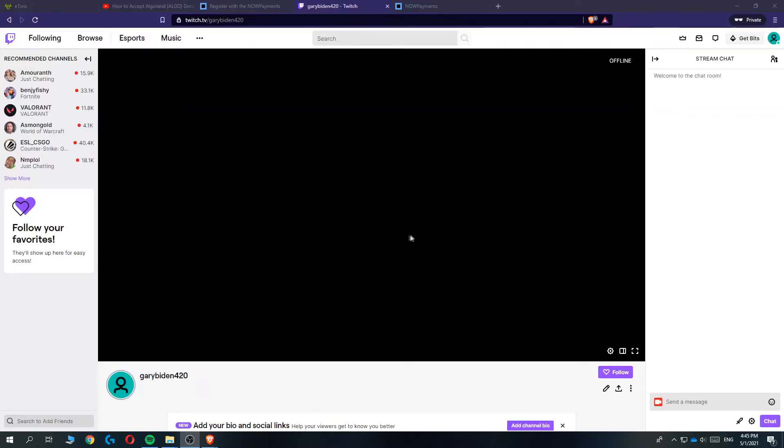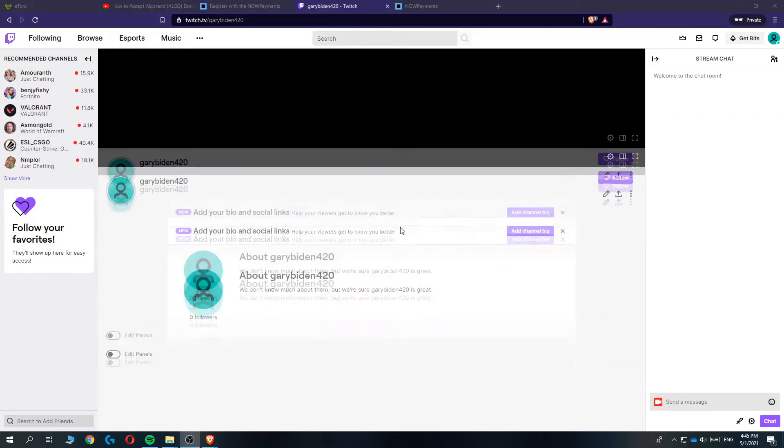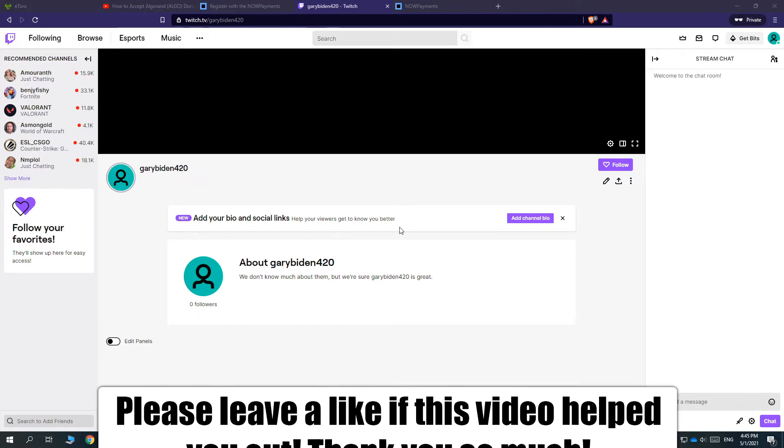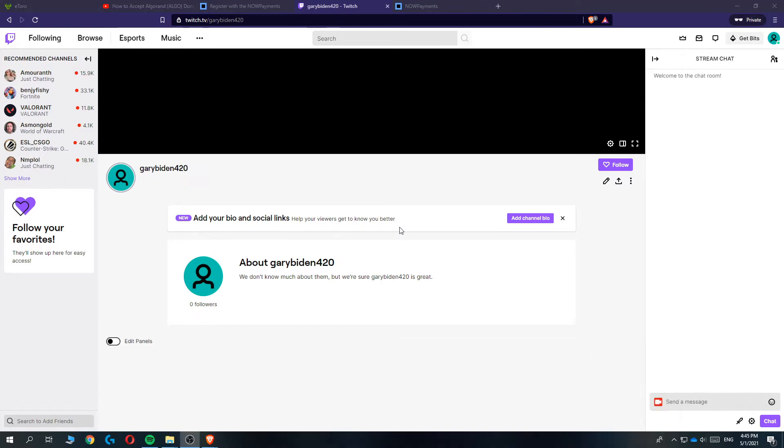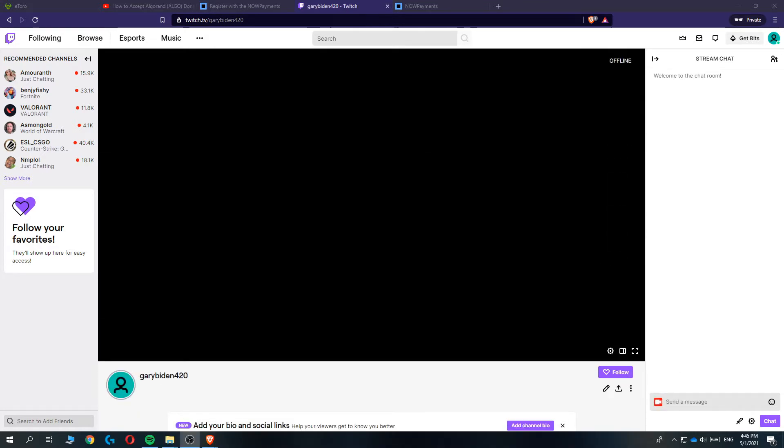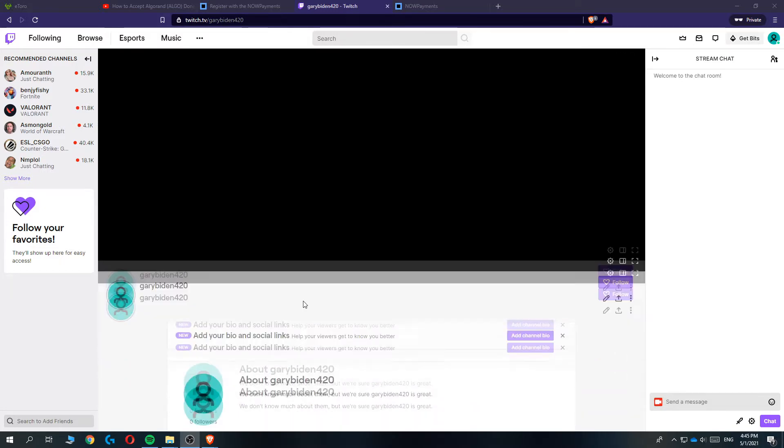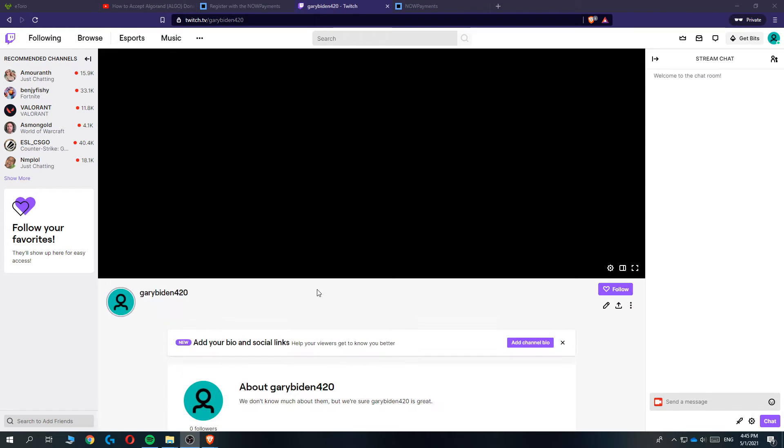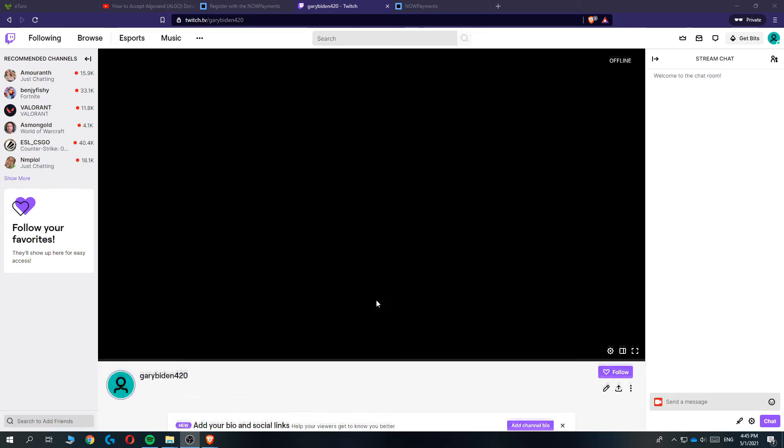Hi guys, in this video I'm going to show you step by step how you can start accepting cryptocurrency payments or donations on Twitch. So if you want to start streaming on Twitch or you're already a streamer and want to accept cryptocurrency payments, I'm going to show you step by step how you can do that for donations.